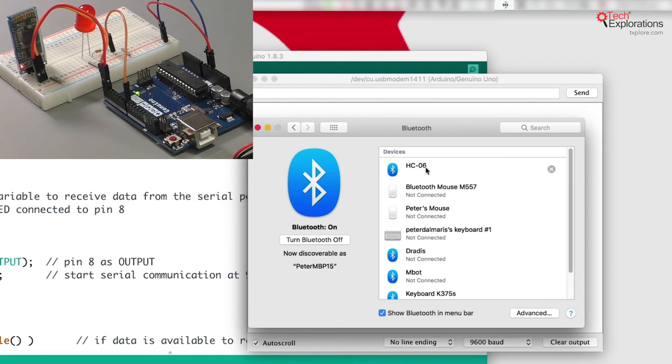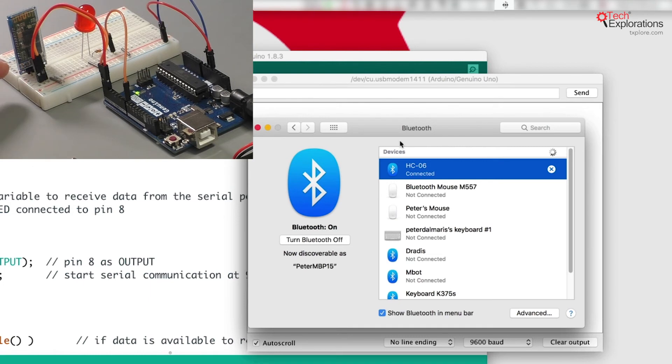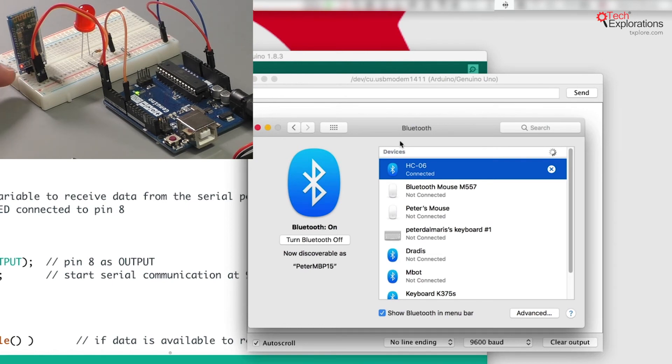There you go - we've got a connection between the computer and the Bluetooth device. The LED indicator is still blinking rapidly, but that's okay.